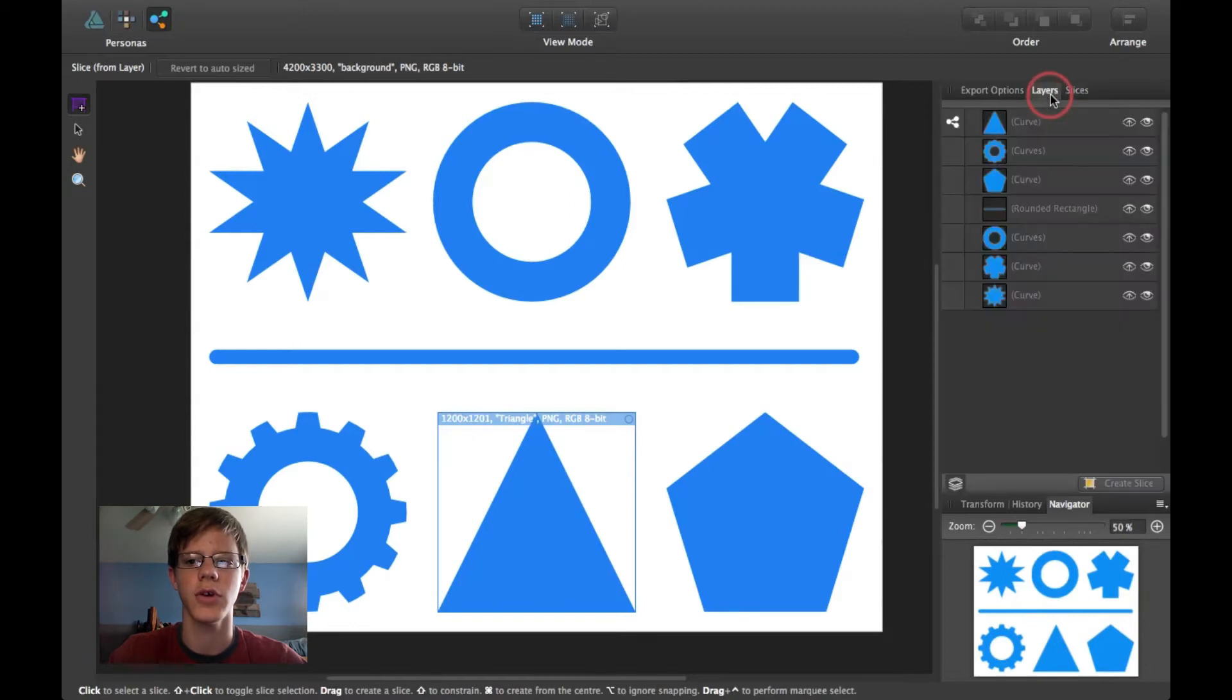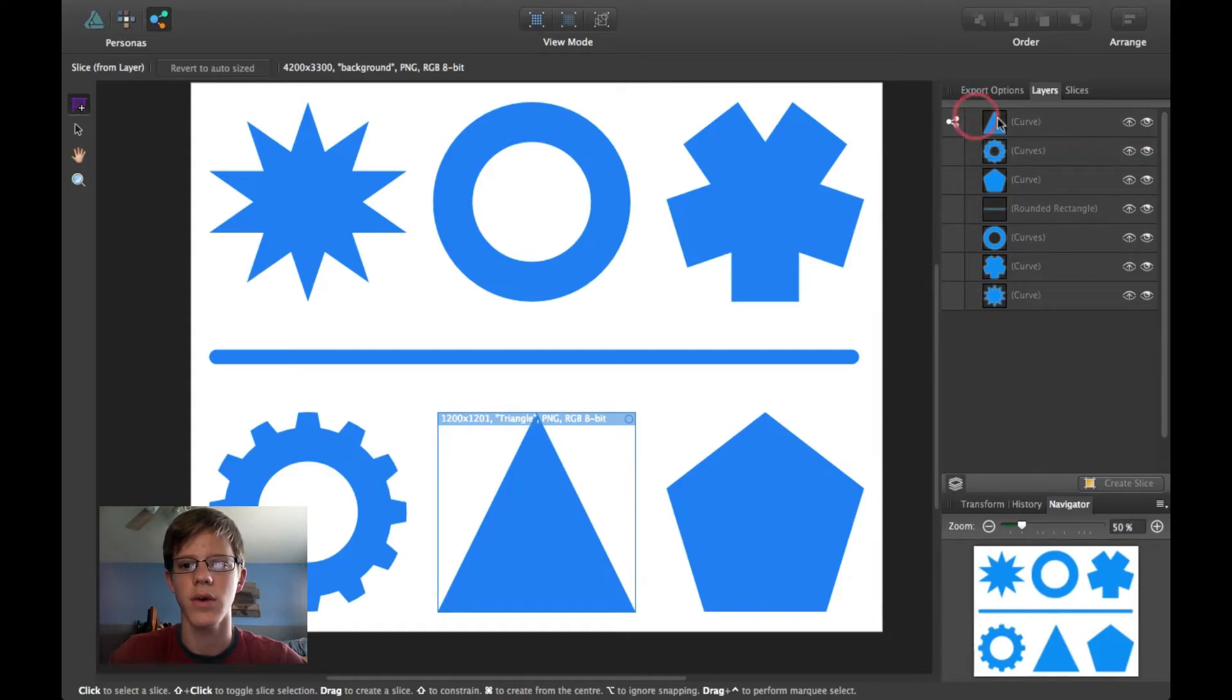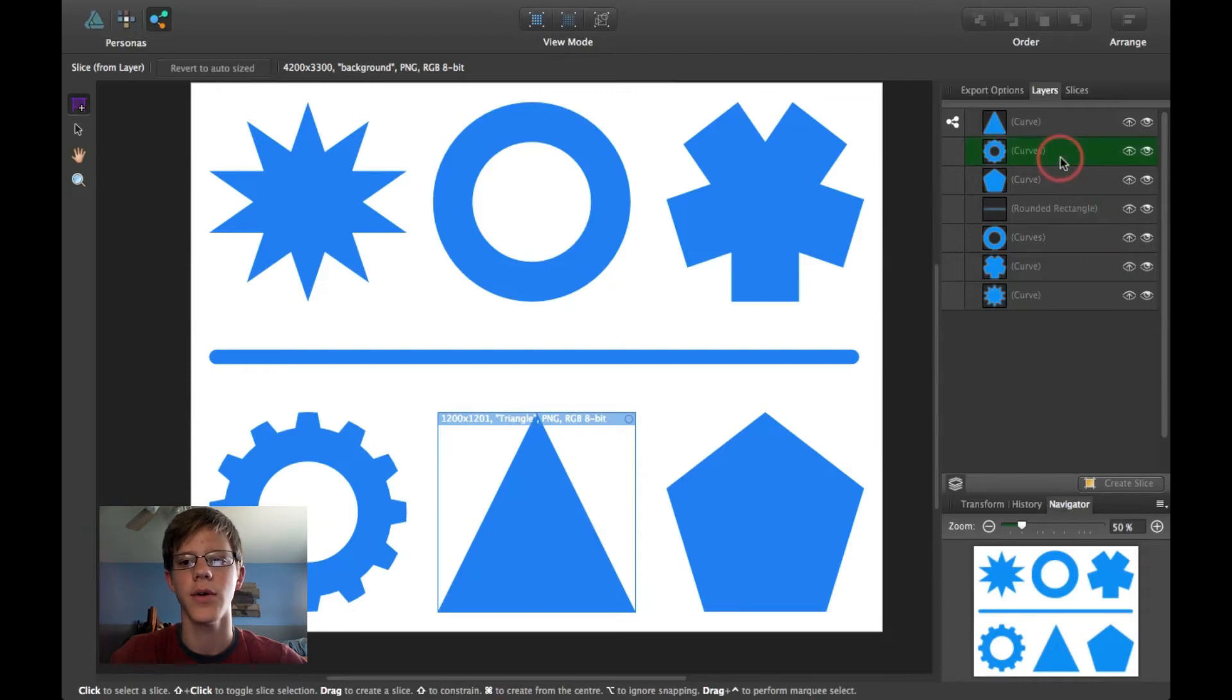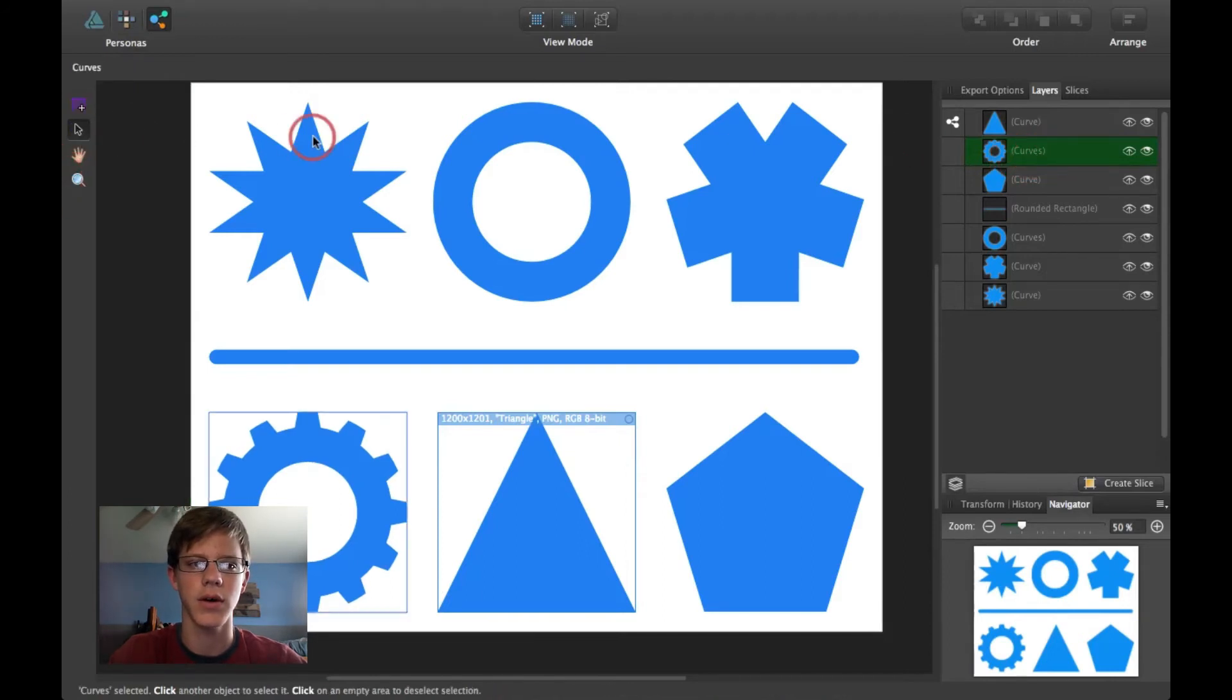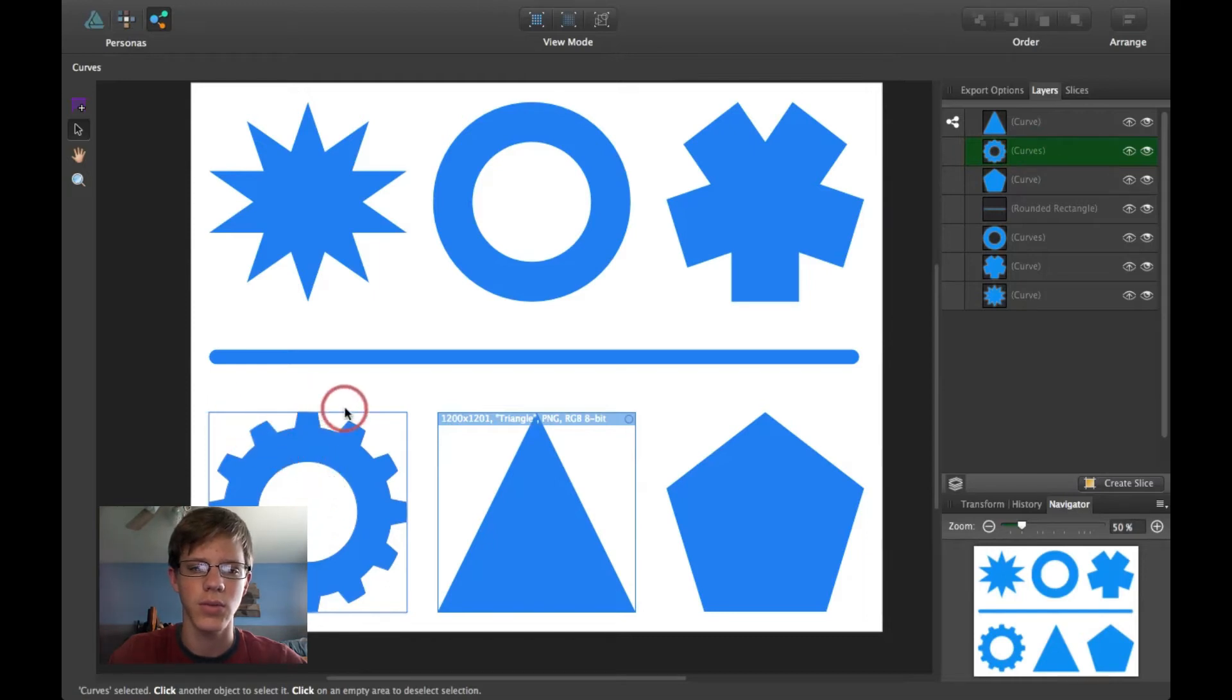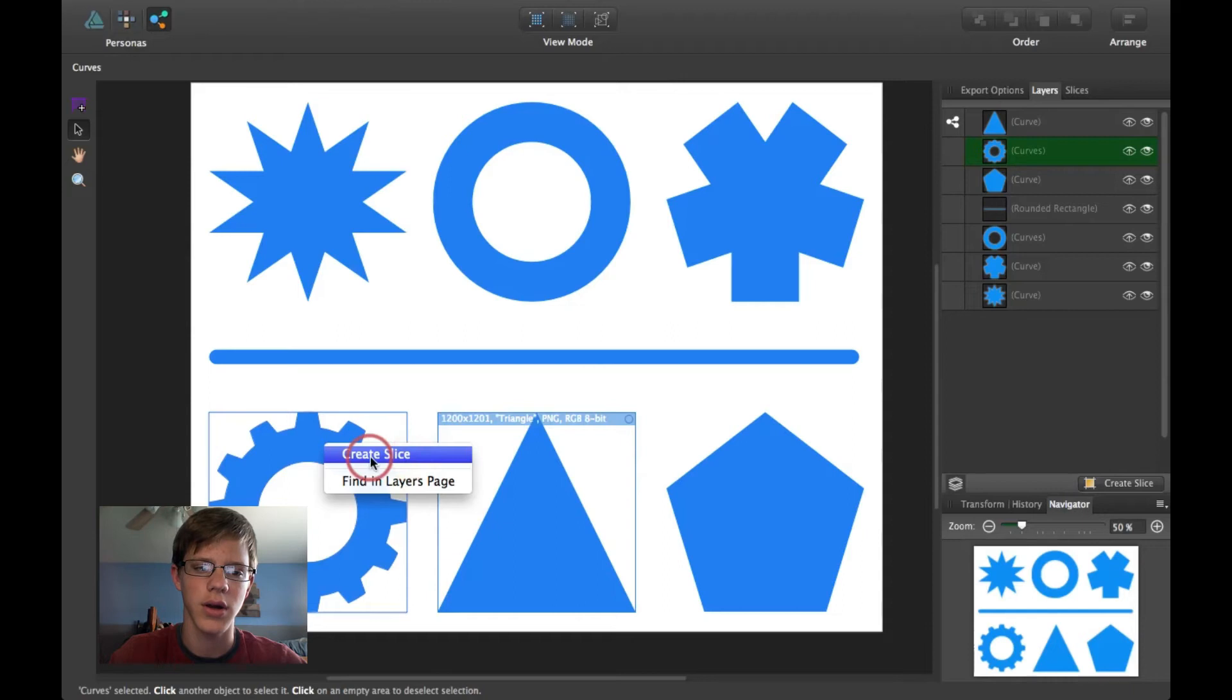I'm just going to go ahead and click on Layers first. So, here on Layers, you can see that there's a little Export icon right here next to the triangle because it has a slice around it. So, if I wanted to create a slice exactly around this cog shape, then what you need to do is click on your selection tool here. Click, select your cog tool, and then make sure it's sort of blueish outline. And then click, right click,